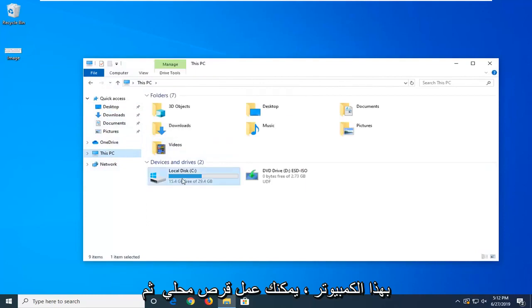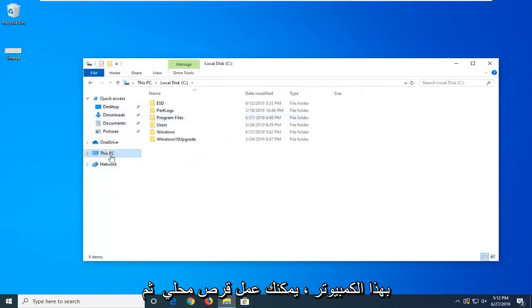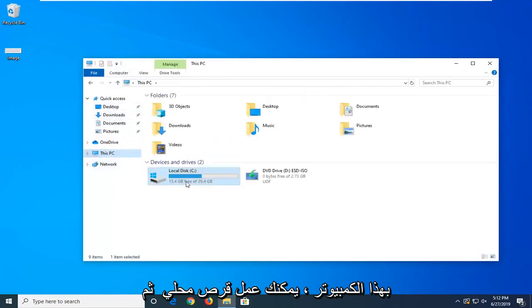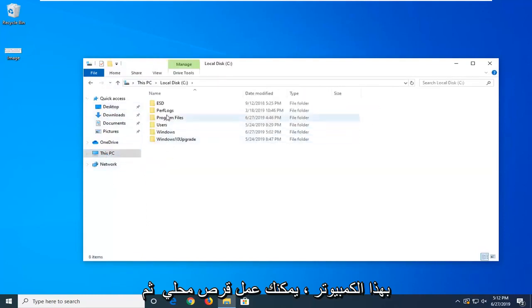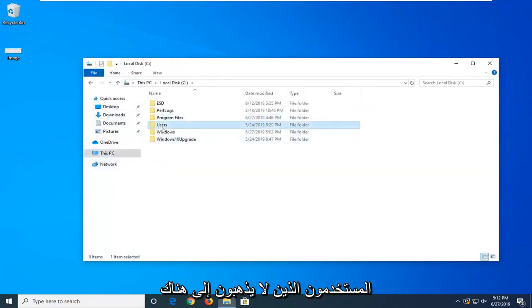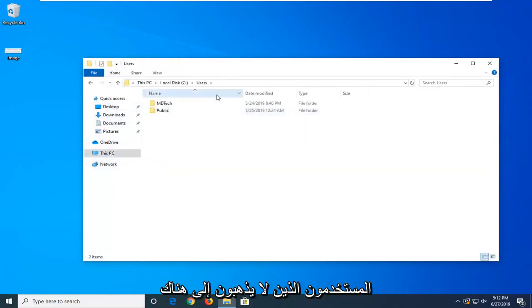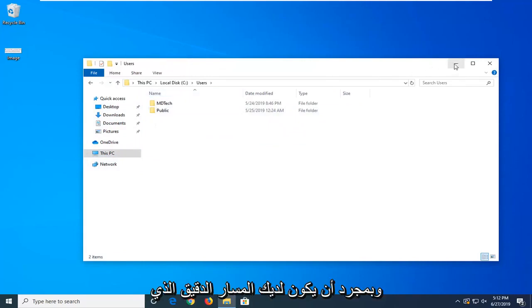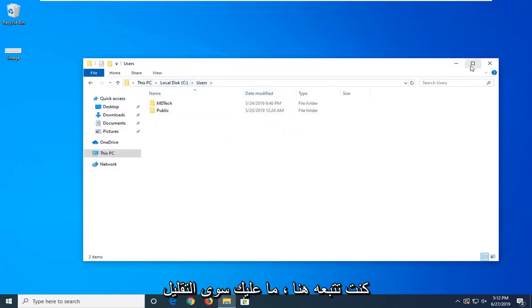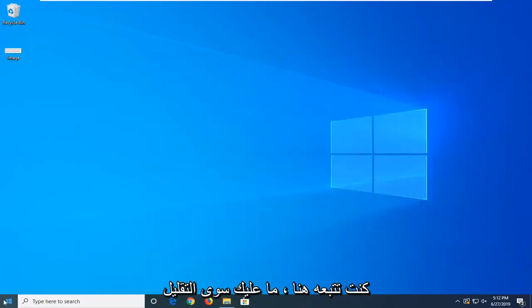You can do This PC, local disk, then users, whatnot, just go through there. Once you have the exact path that you're following here, just minimize.